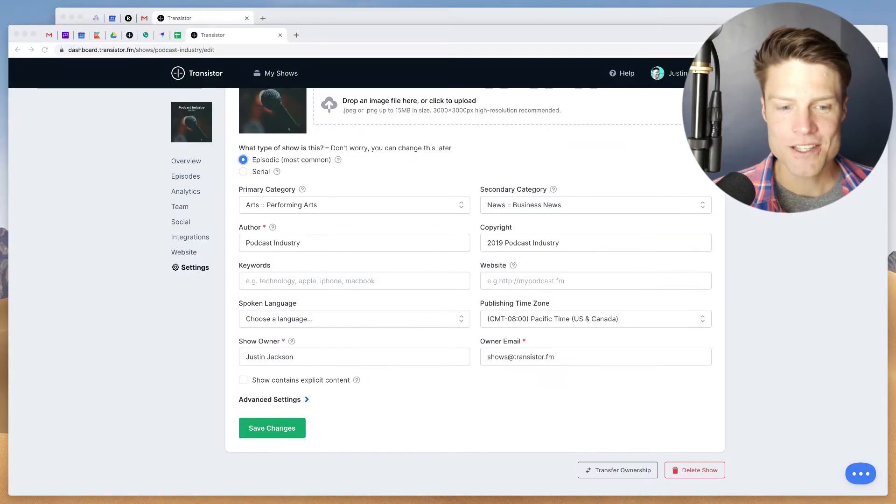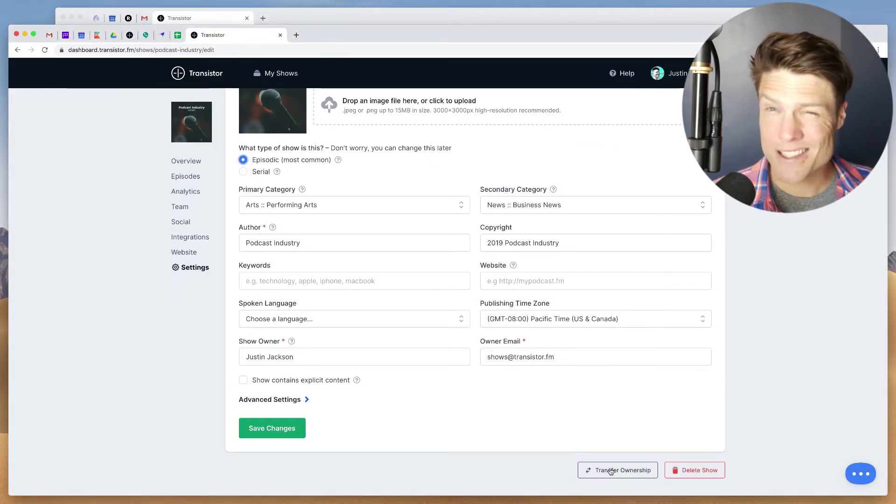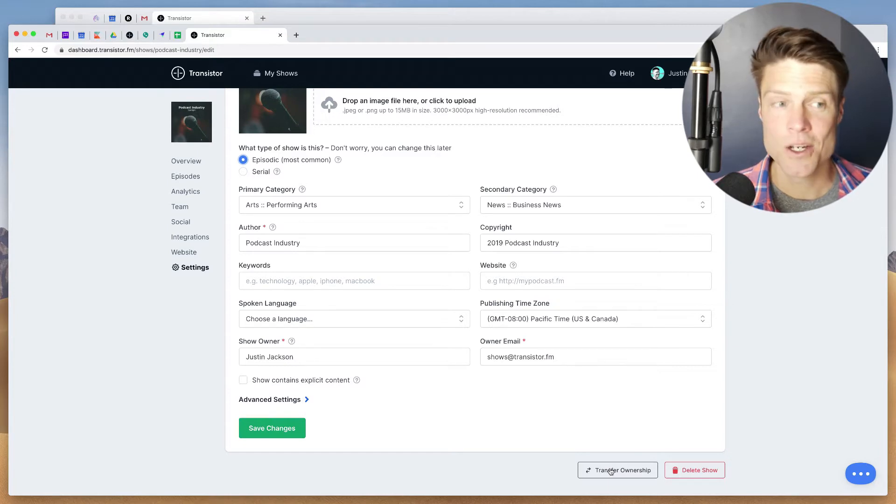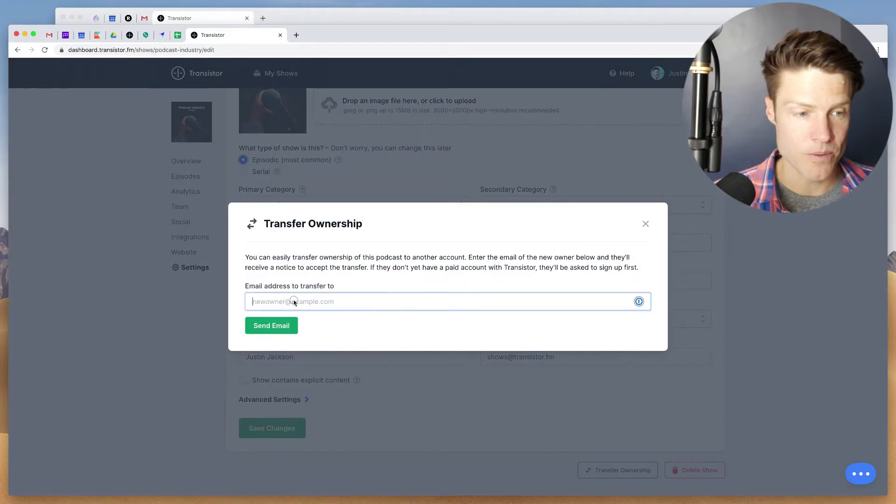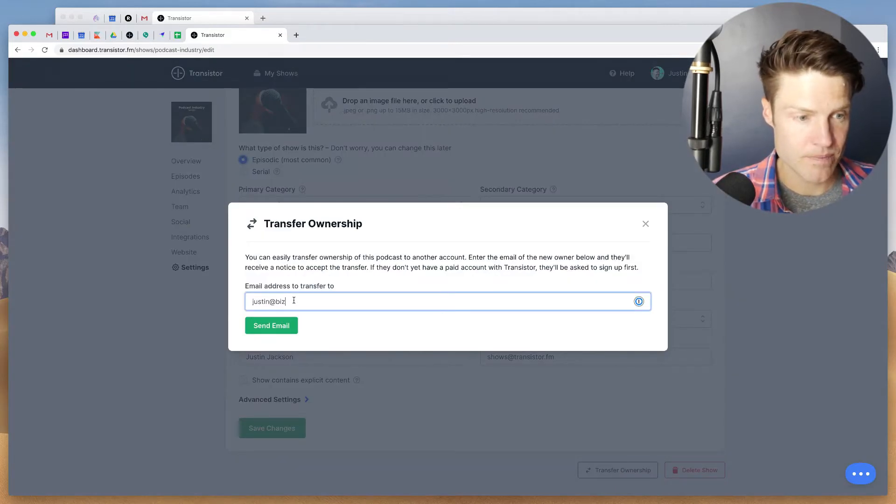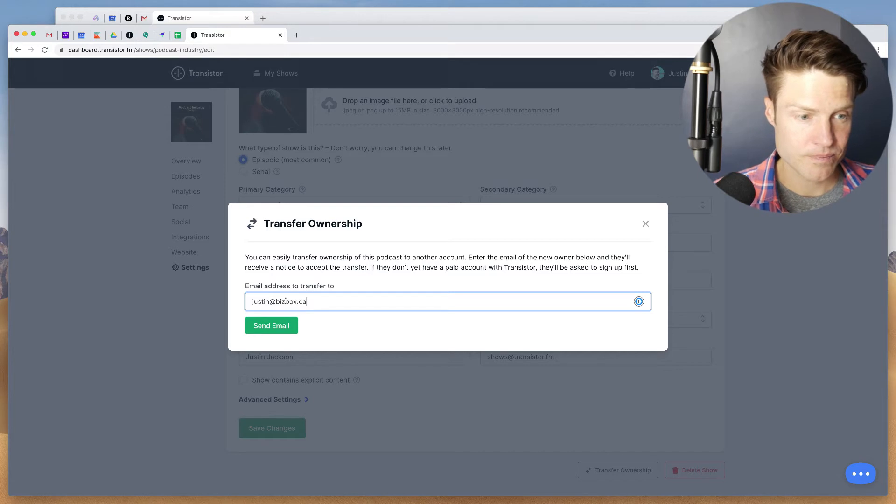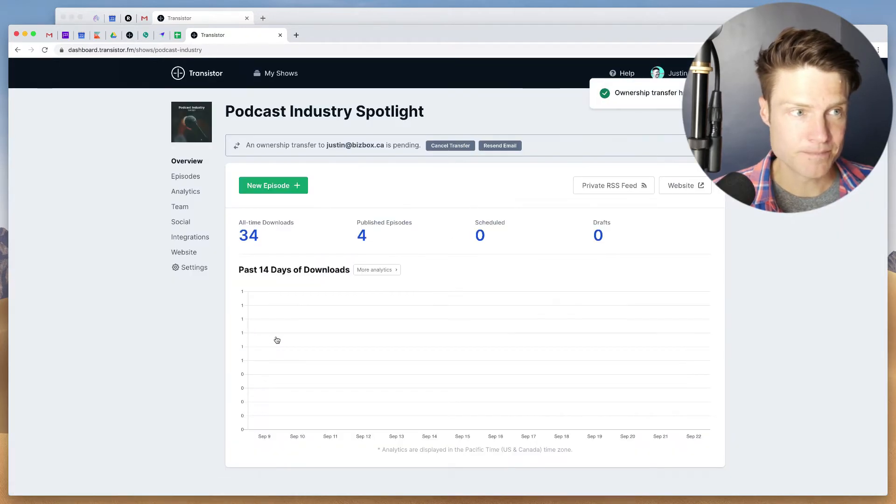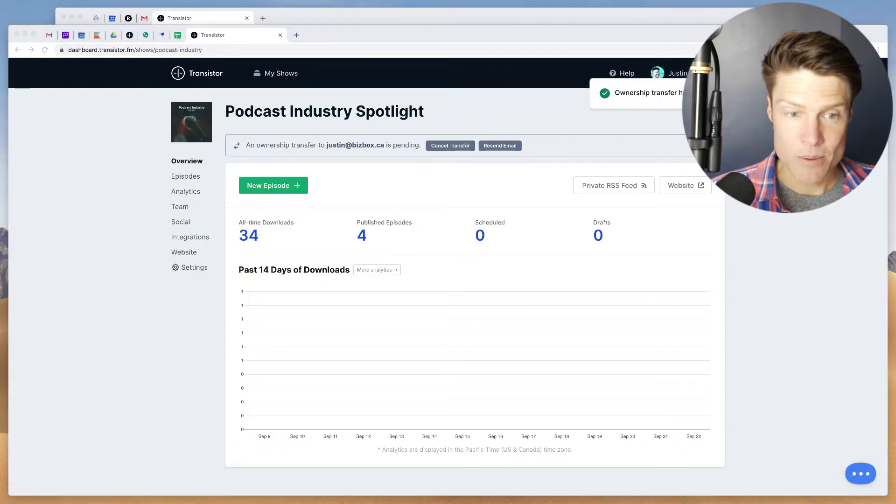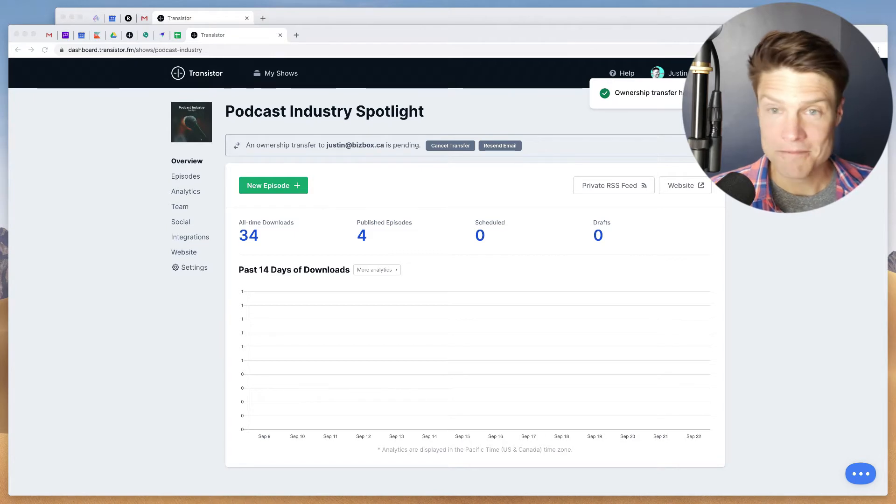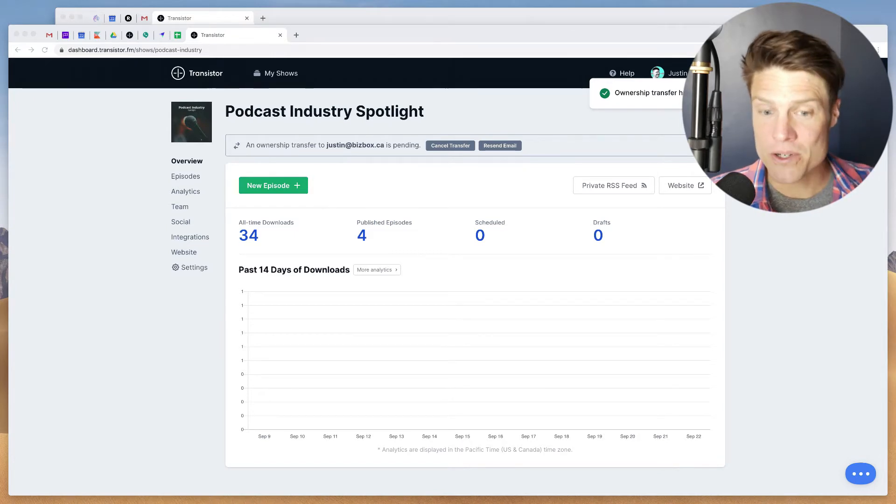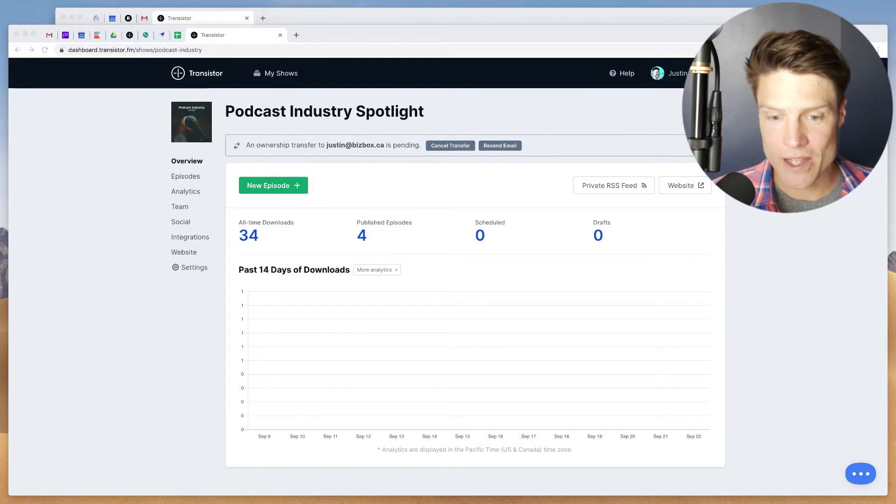So that's going to allow us to transfer the ownership of this show to somebody else with a Transistor account. So I'm going to open this up, send the email, and now we just have to wait for the other person to receive the email. I'll show you what that looks like.